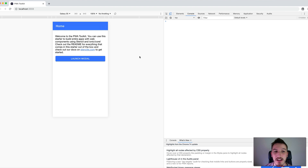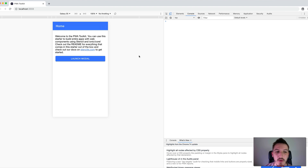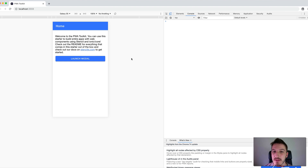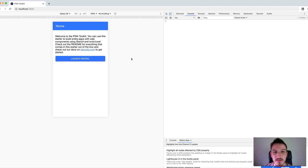Since the release of Ionic 4, Ionic's components have been delivered as web components. But there are some things like the modal controller, the alert controller, or toast controller, where we're not just putting components onto our template — they're sort of created at runtime. When we're using Angular, we have the Ionic Angular package and we can inject the modal controller into our classes, make use of that to create new modals, display them, and use the view controller to dismiss things as well.